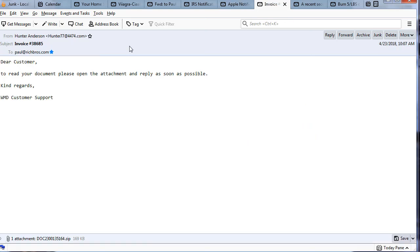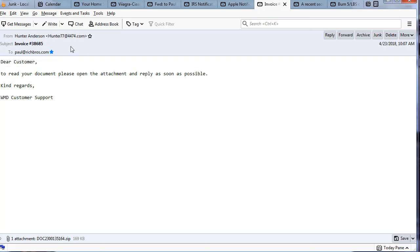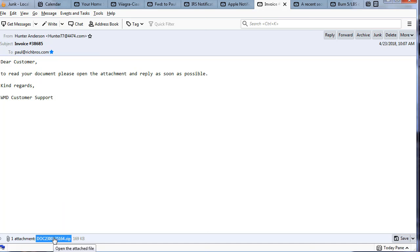Next we're going to get into attachments. Here's one from Hunter Anderson who I never heard of. Subject: invoice. Dear customer. Well if I was a customer they should know my name. WMD customer support. What's WMD? Never heard of them. But here's a zip file that's attached to it. So what they want you to do is open and extract this zip file. I wouldn't recommend it because it's probably going to turn your computer into a bot.